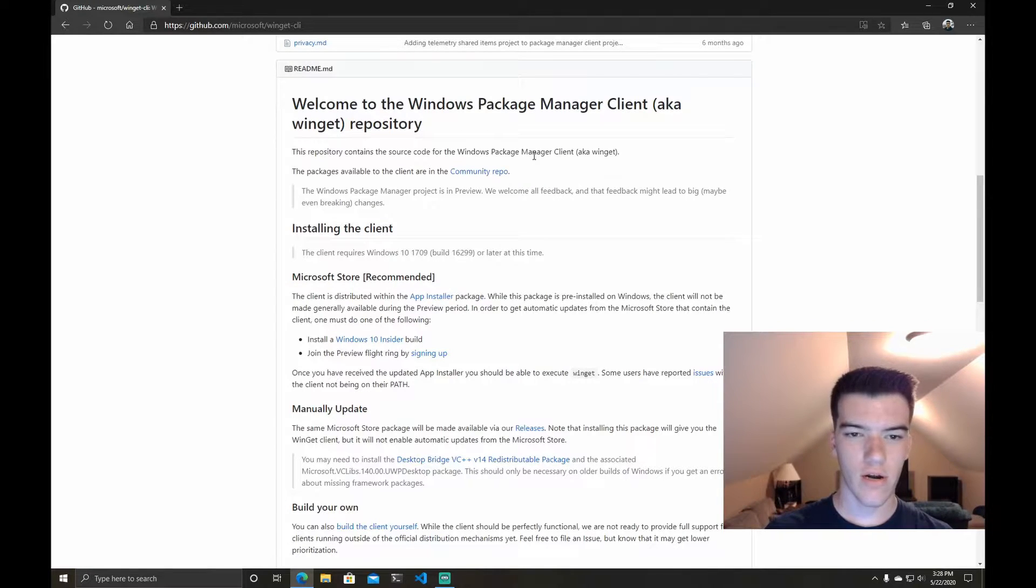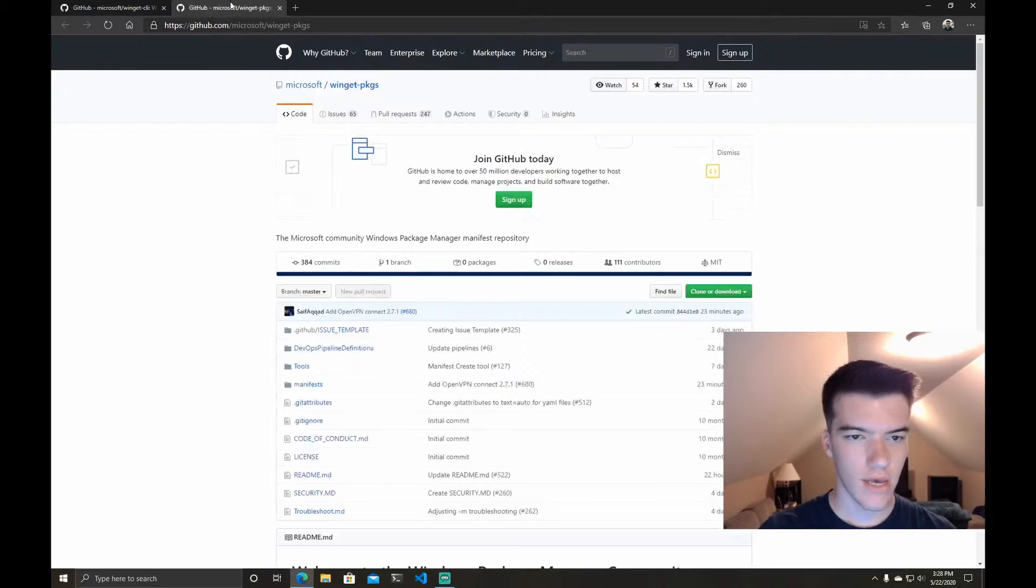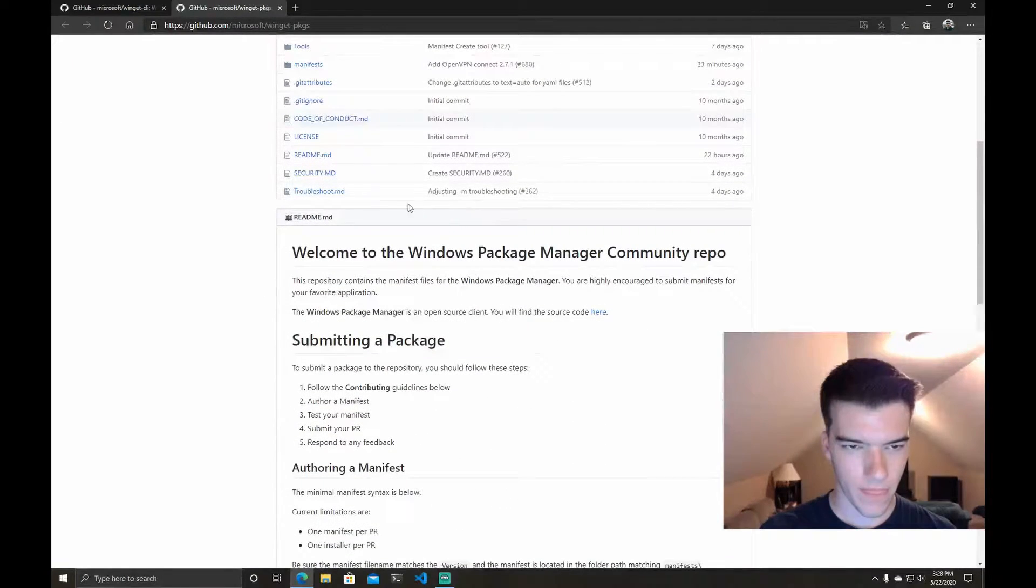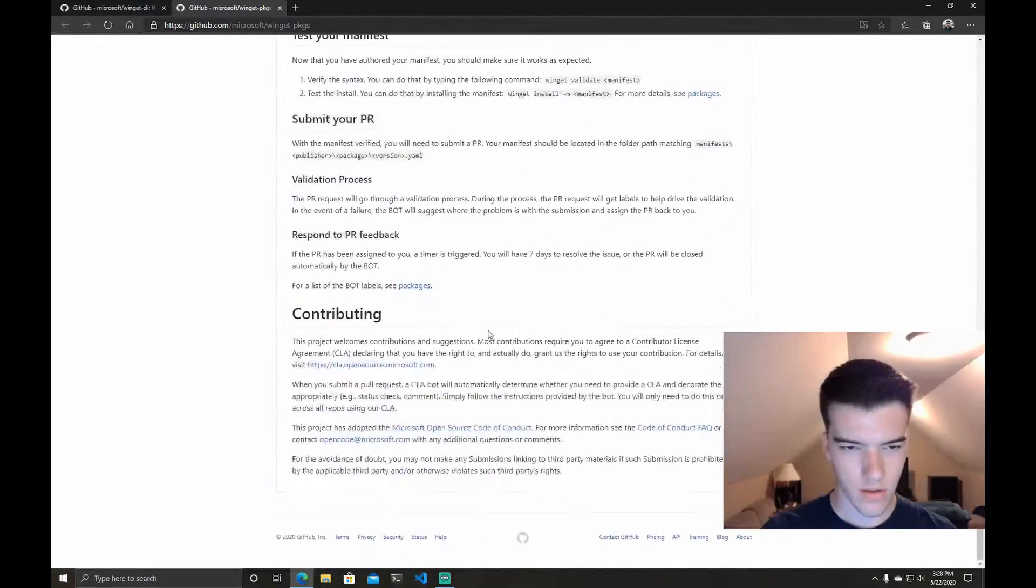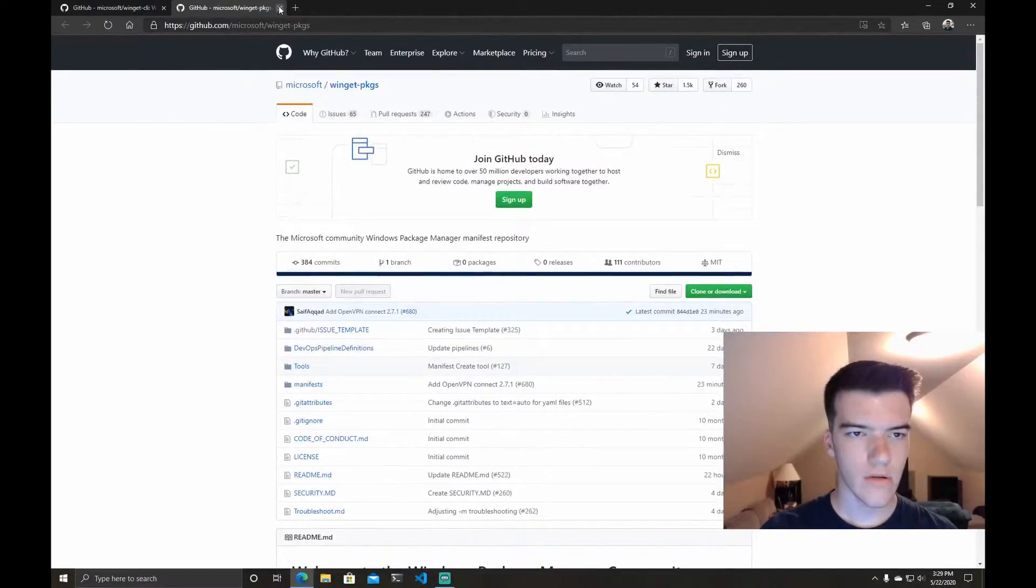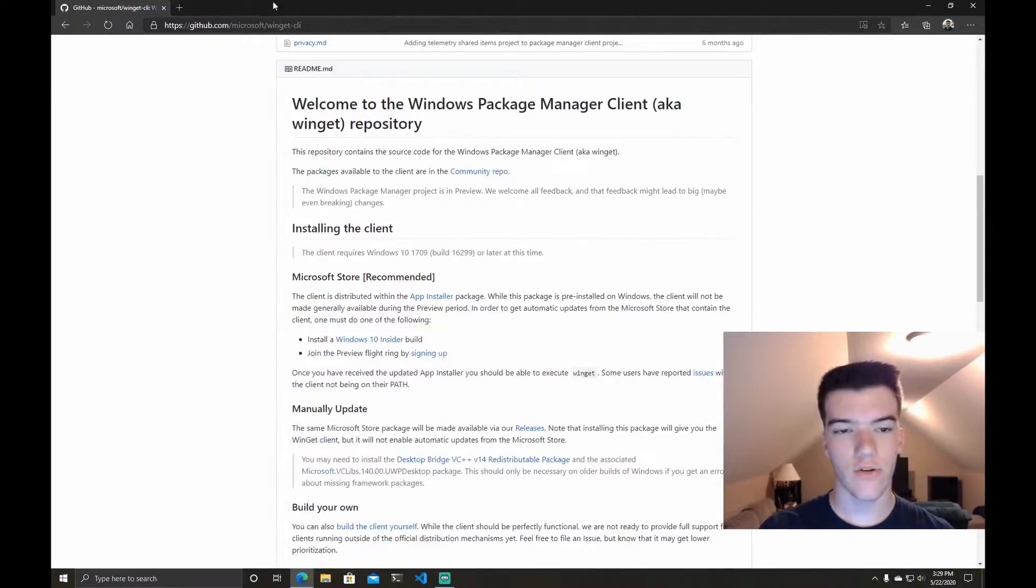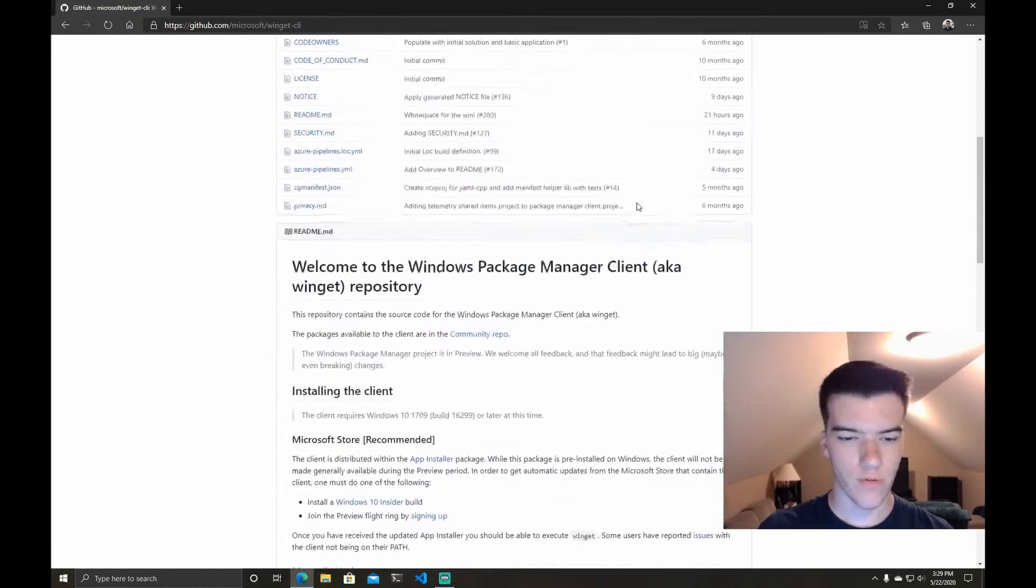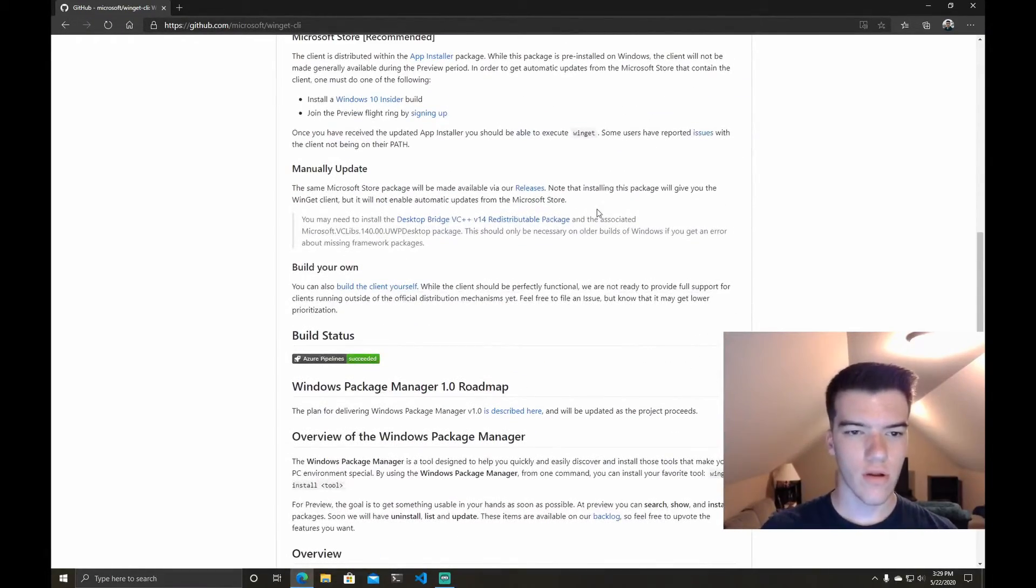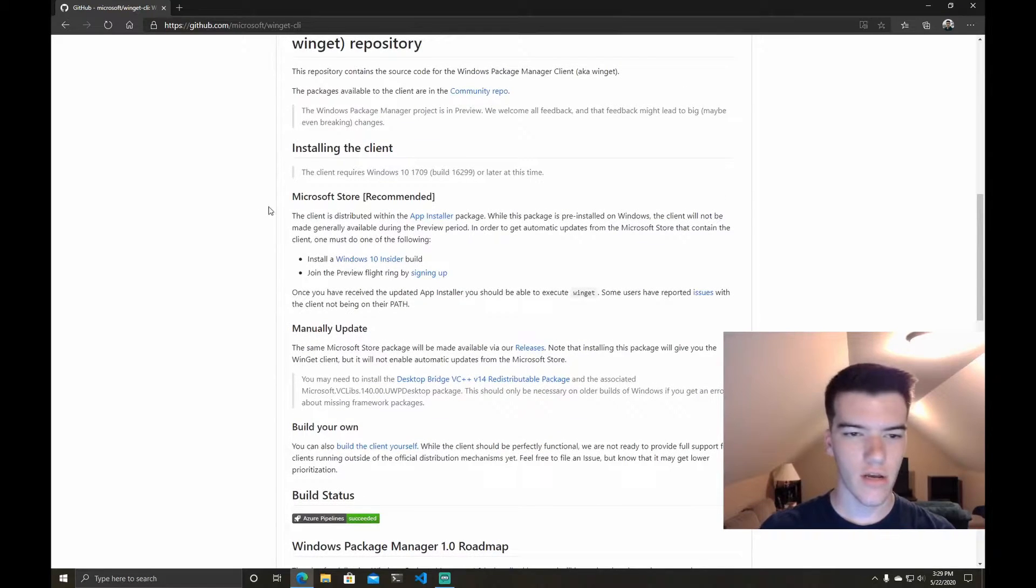The packages are available to the client in this community repo which you can check out at this link and it tells you all the stuff. So yeah if you're interested in contributing to the repo feel free to do so.